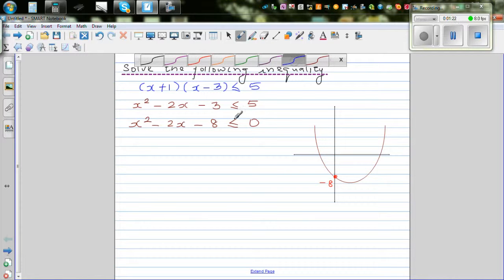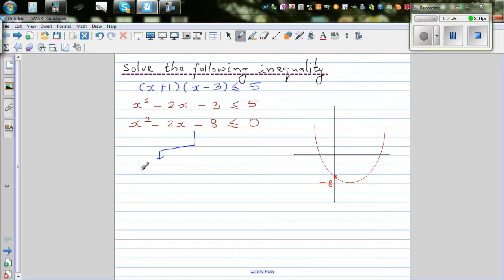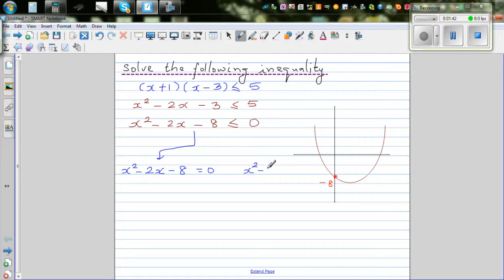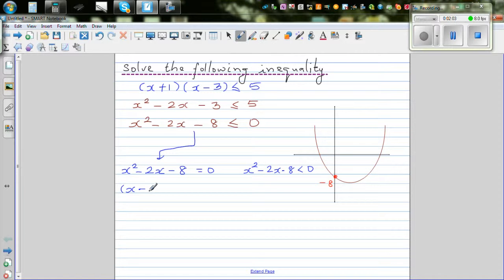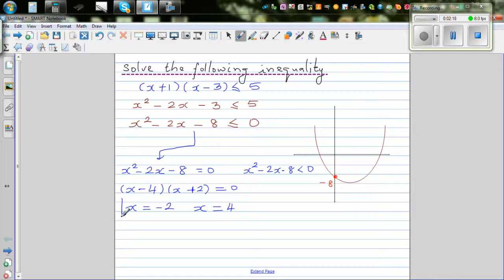You can branch this into two equations. This means x squared minus 2x minus 8 equals 0, or it's less than 0. Factorizing, you can say this is x minus 4 times x plus 2 equals 0. From this, x is equal to negative 2 or x is equal to 4. This is a simple solving of a quadratic equation.